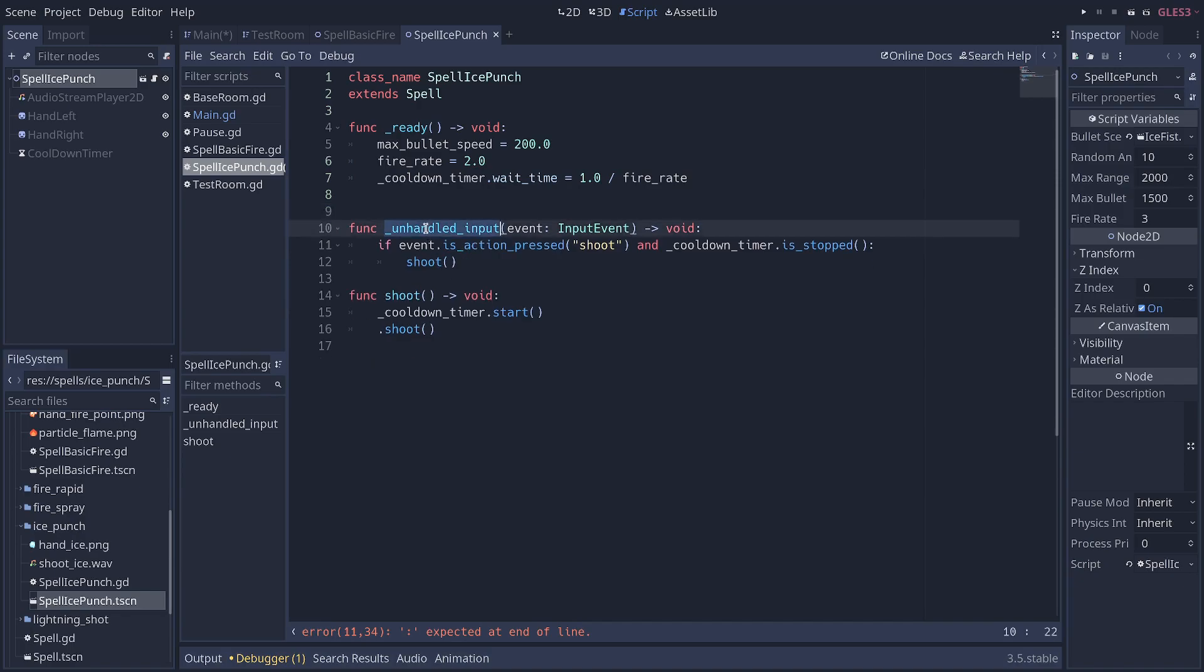Now, if you want to keep the system with unhandled input, so that if the player clicks a button in a menu, it's not going to shoot through the menu,